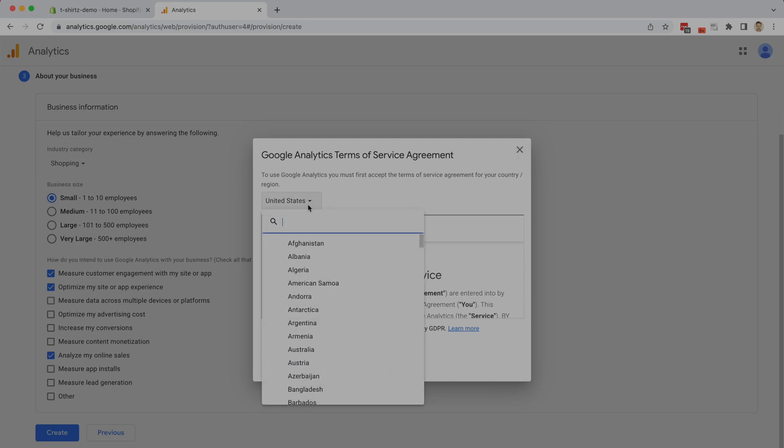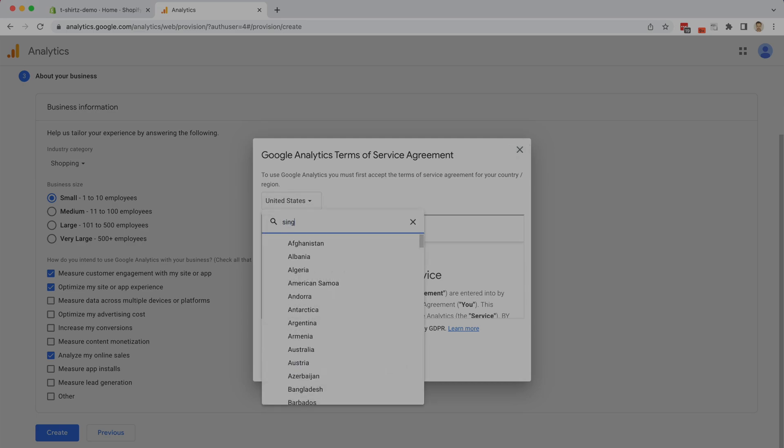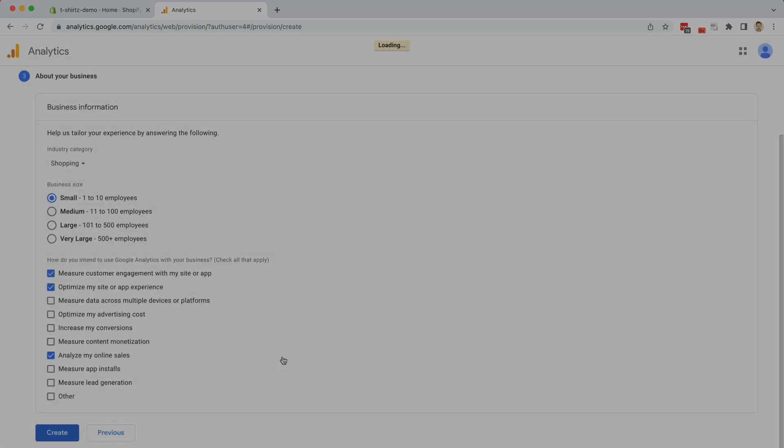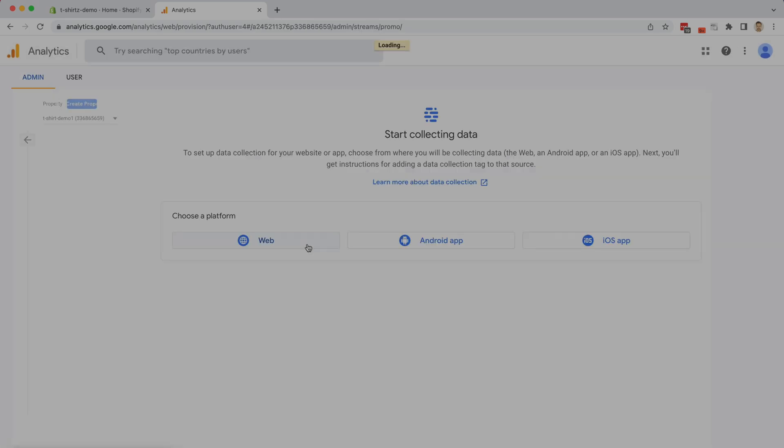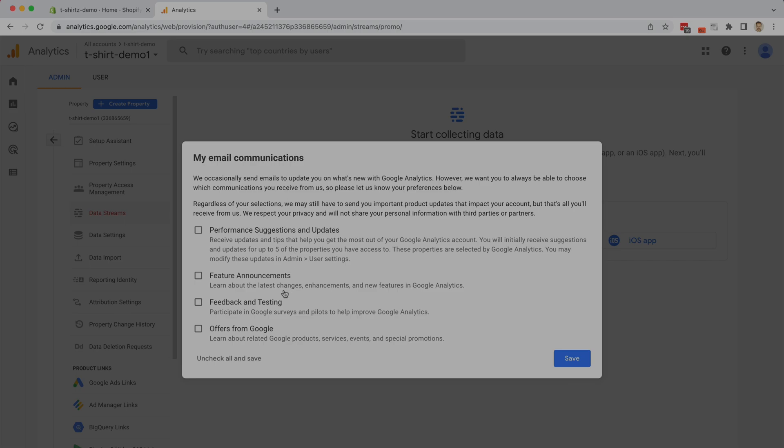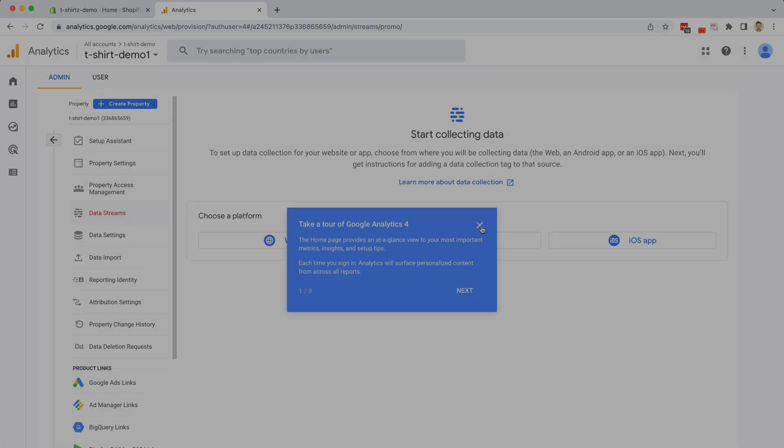You're going to have to choose also your location here, so you're accepting the correct agreement, and also accept the data processing terms. Once you accept the agreement, your Google Analytics account is going to be created. Choose how you want to receive email communications from Google. I don't want to receive anything right now, so I'm just going to skip that step. I'm going to skip their tutorial.